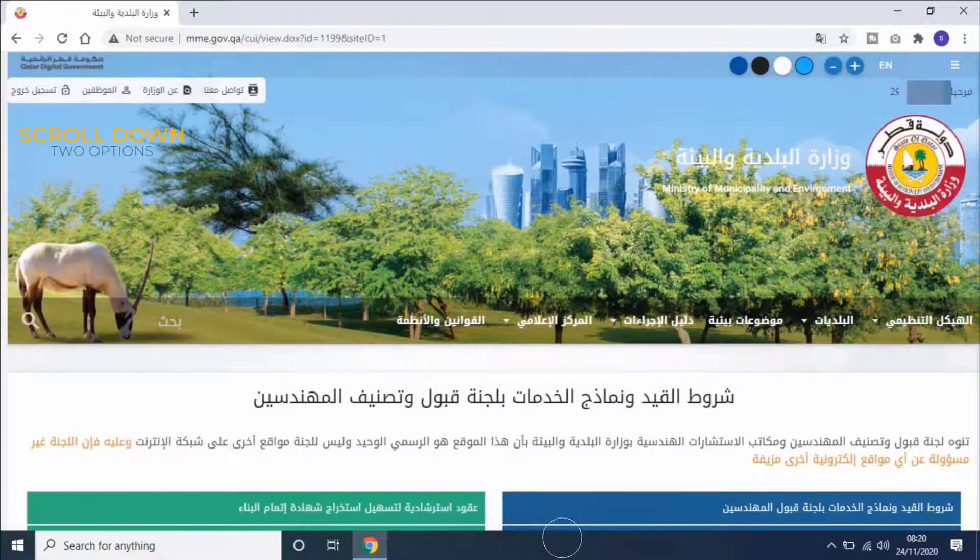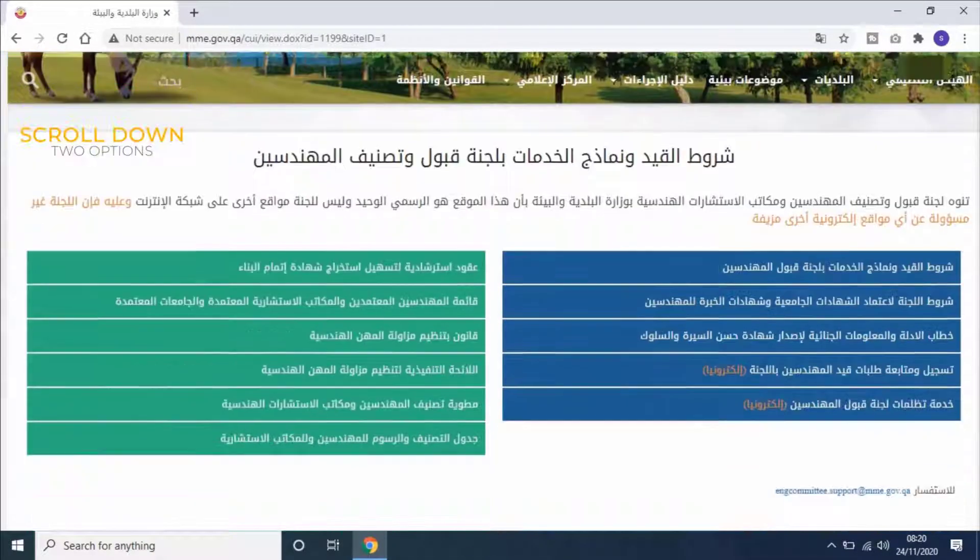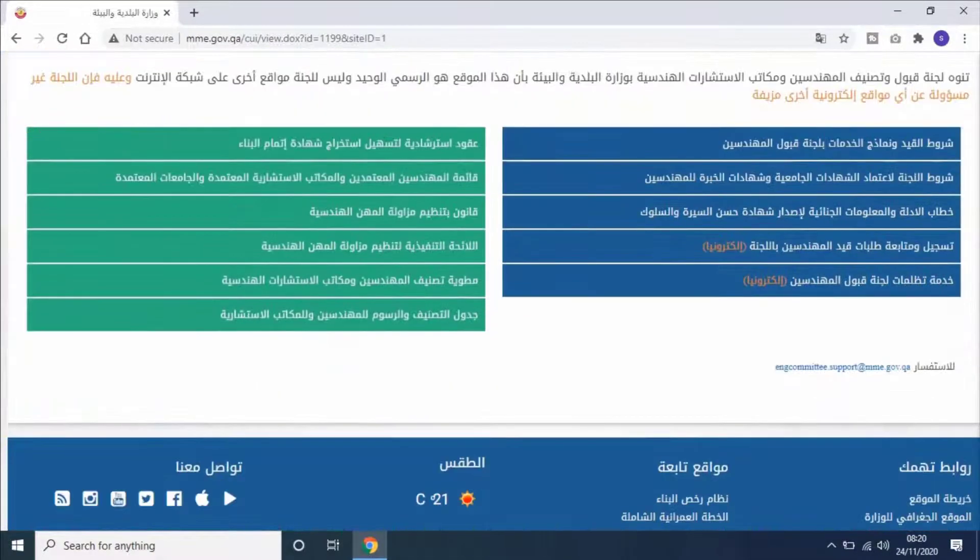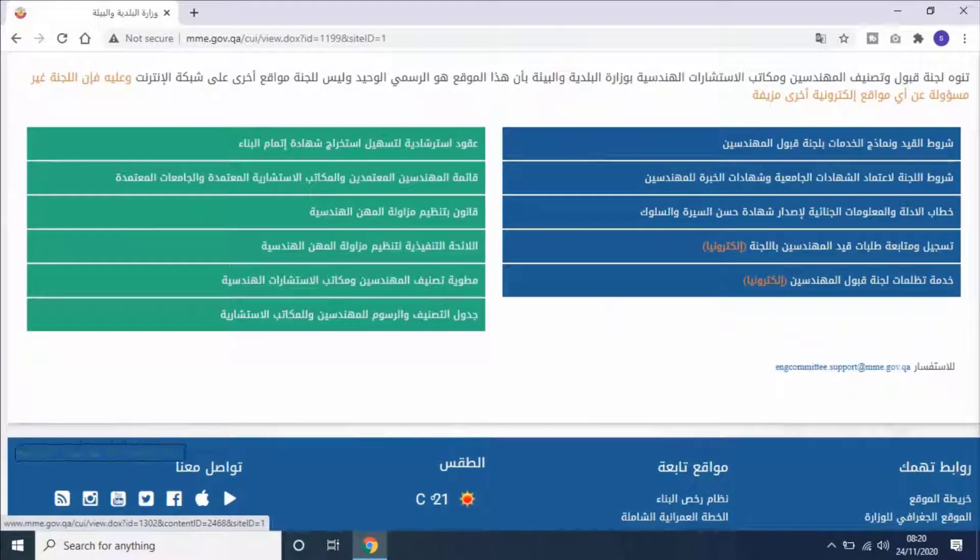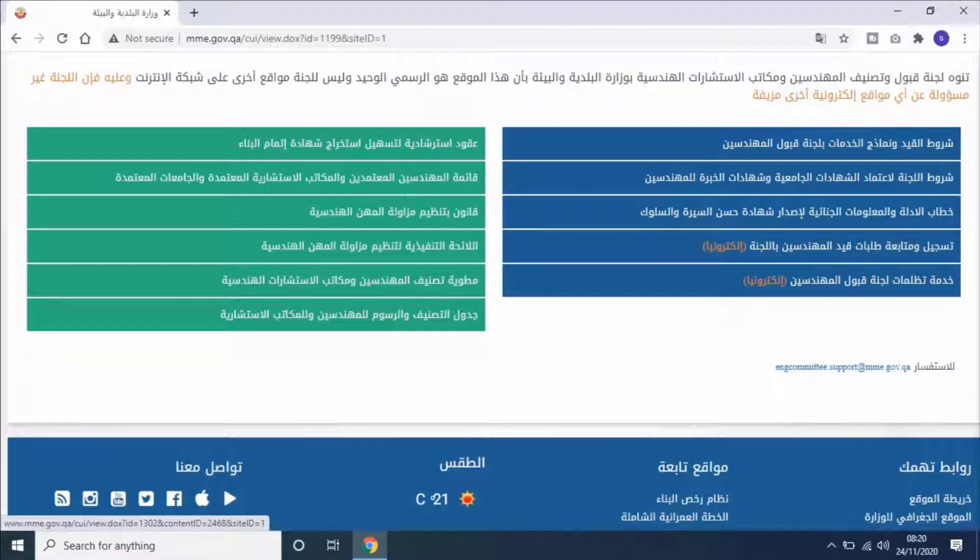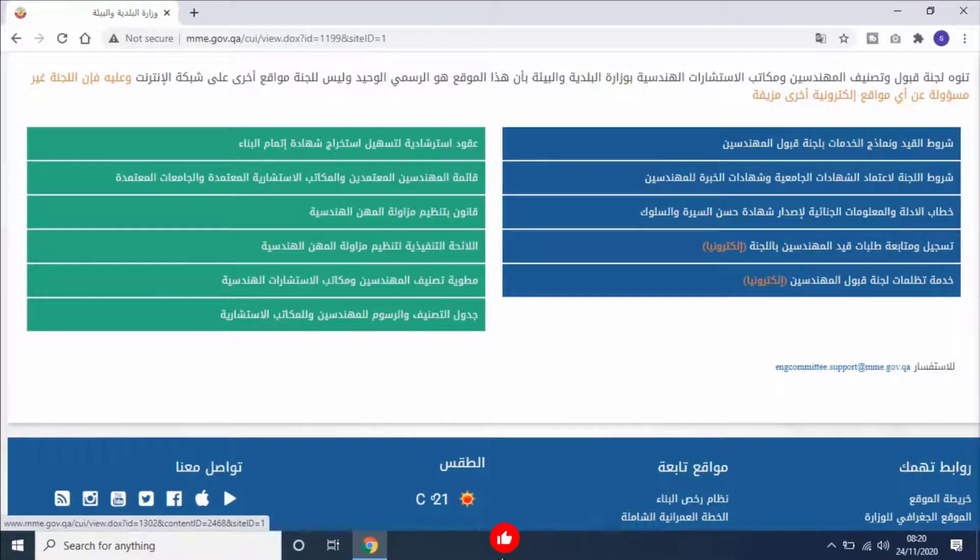Scroll down. Here you will have two options. First is Registration and Follow-up Application for registering engineer in the committee electronically. It's mentioned in Arabic as تسجيل ومتابعة طلبات قيد المهندسين باللجنة.